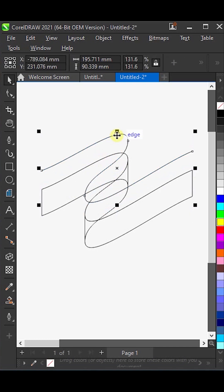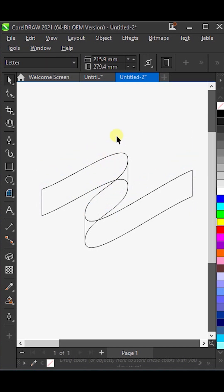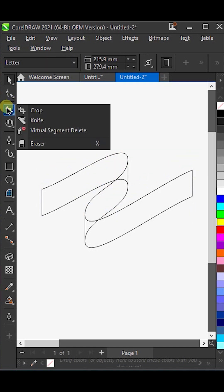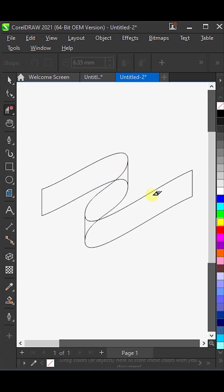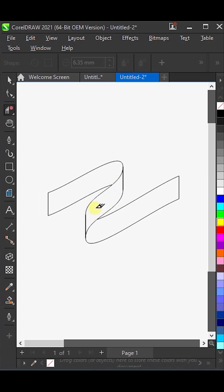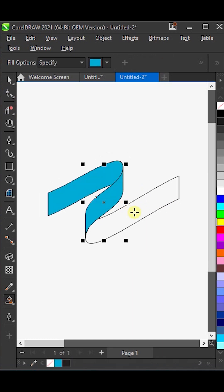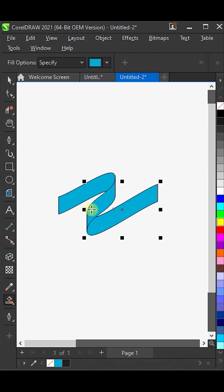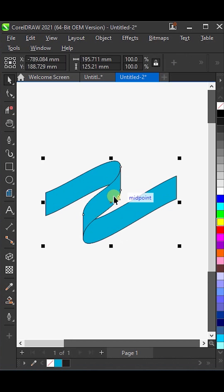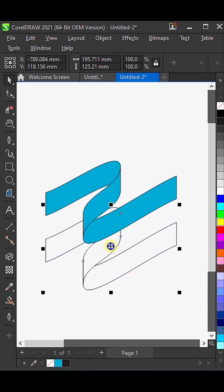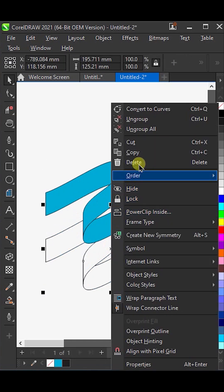And delete the original line. Then, with the virtual segment delete tool inside the crop tools, erase this middle line. Now, use the smart fill tool to fill this area with color. And then, right-click on the shape and delete it.